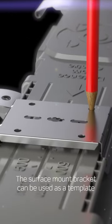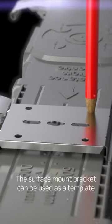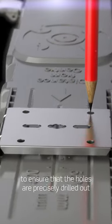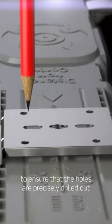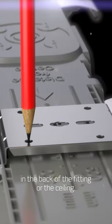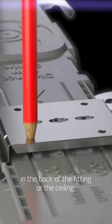The Surface Mount Bracket can be used as a template to ensure that the holes are precisely drilled out in the back of the fitting or the ceiling.